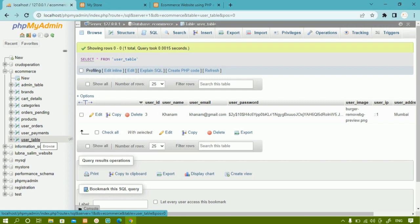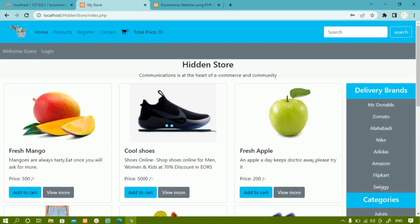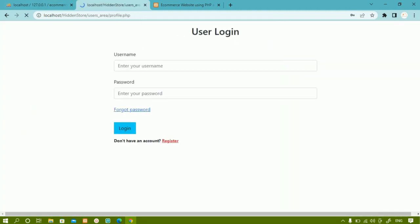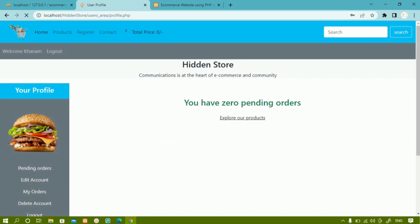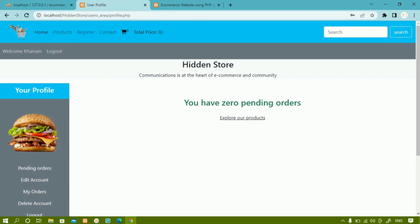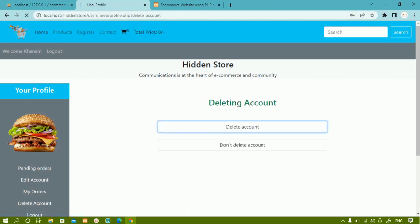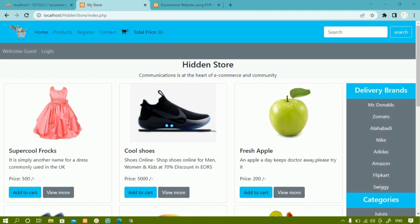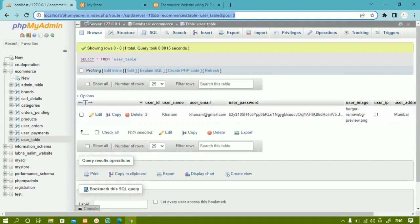As of now we are just going to delete the account of the user. Let me show you the demo — I'll log in using Khanam. Login successful. Now inside this profile, this user has not ordered anything. When I click on 'Delete Account', there are two options: 'Delete Account' and 'Don't Delete Account'. If I click on 'Don't Delete Account', I will be redirected to the profile page. If I click on 'Delete Account', it will say the account is deleted. We can also add confirmation before deletion.